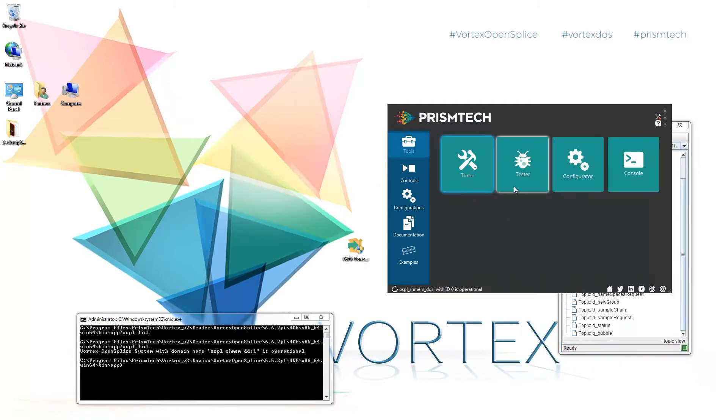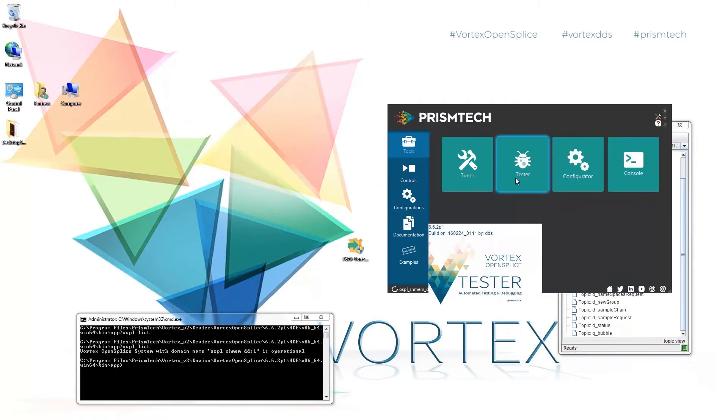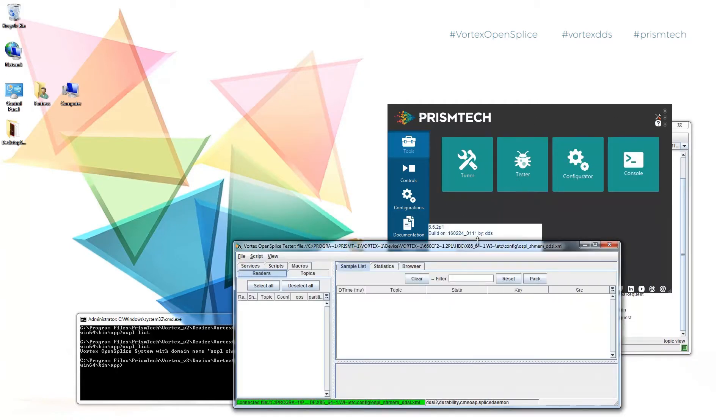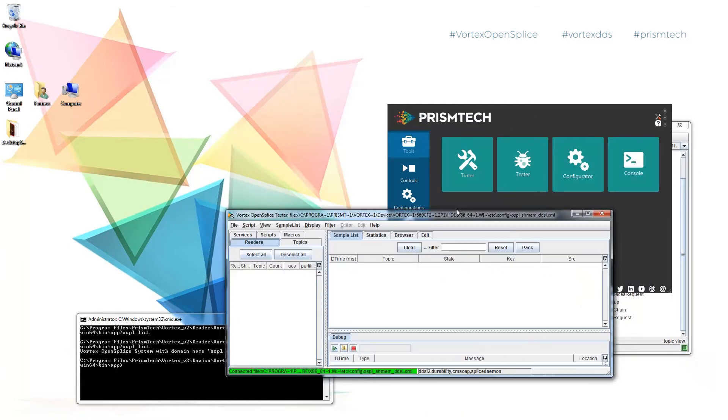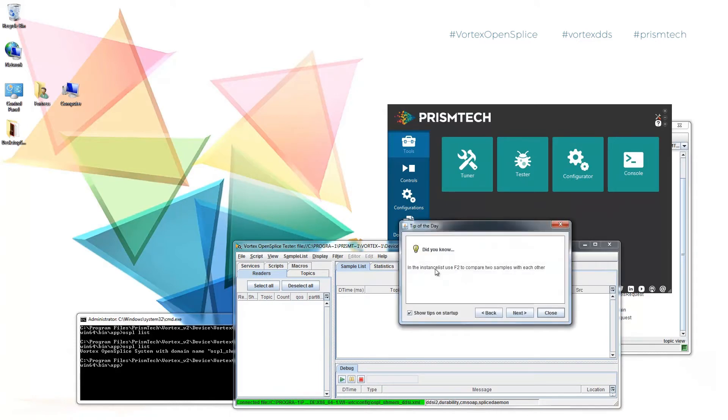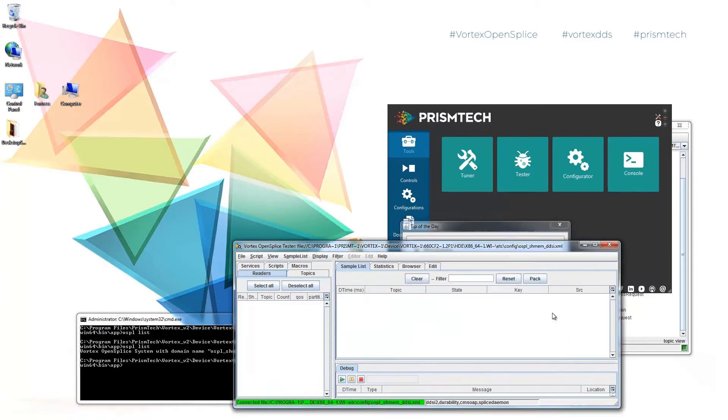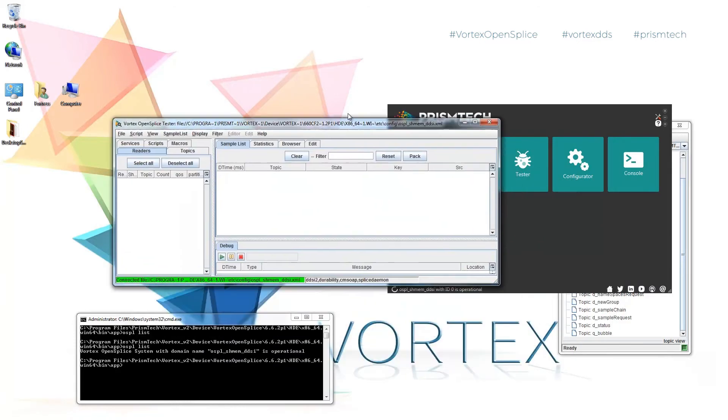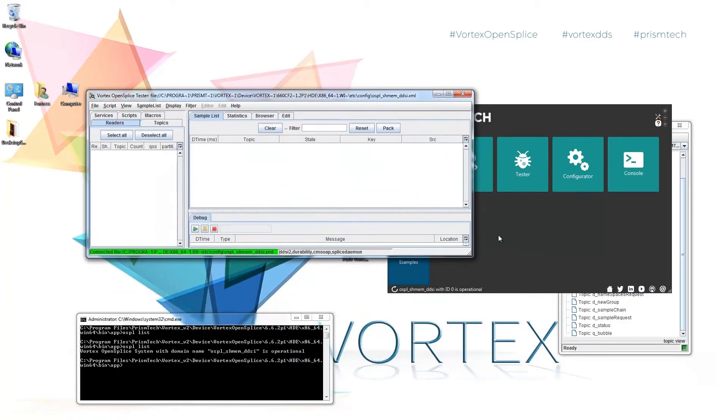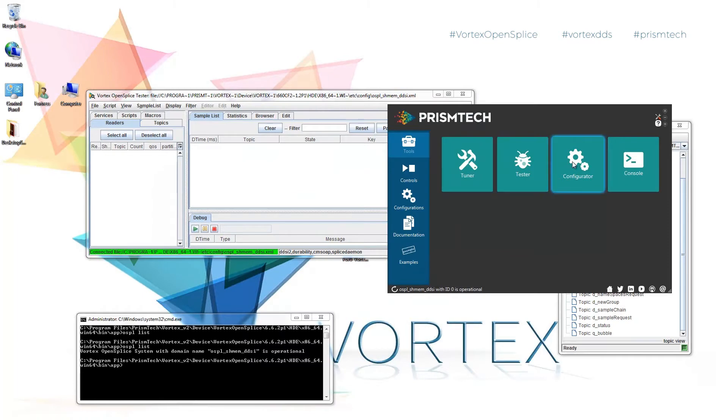We can also run the tester which is a much more robust tool for testing and also functionality in terms of scripting and all sorts of other things.